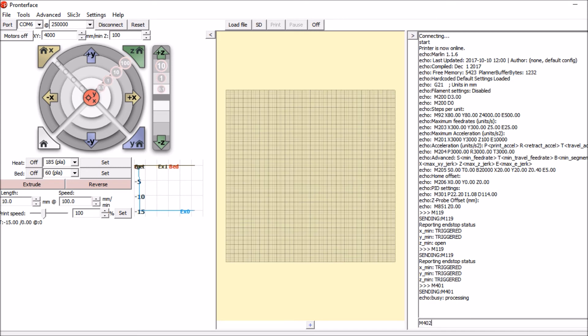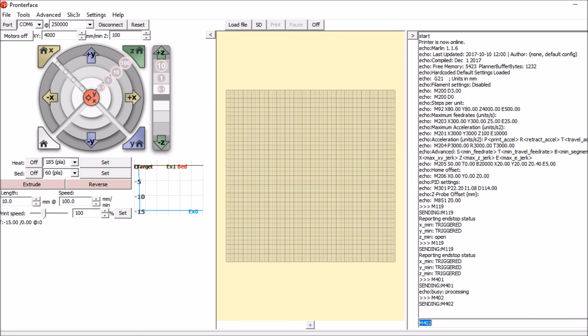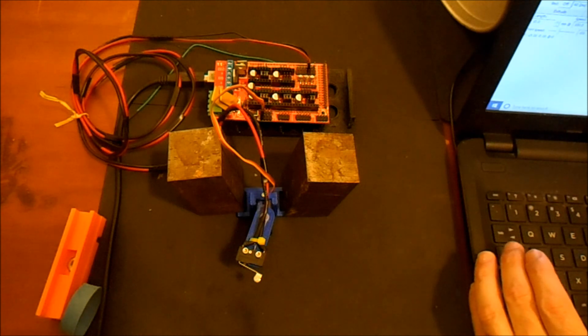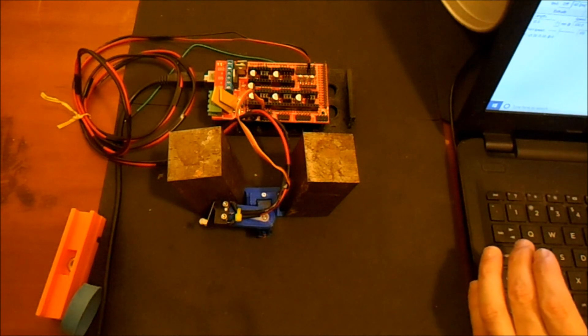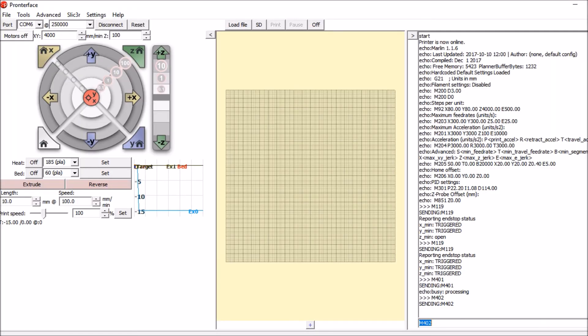Now we're going to try M402 to stow the probe. And that worked as well so it looks like we've got it working. Thank you for taking the time to watch my video. Please like and subscribe and thank you for your day.